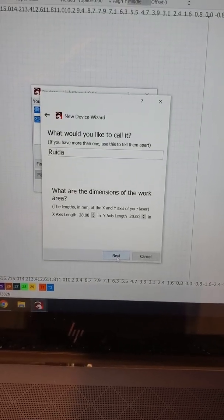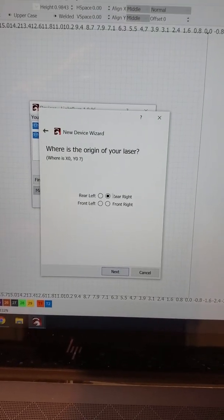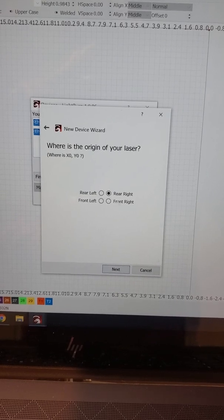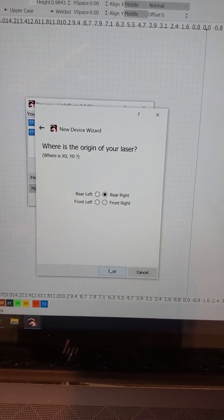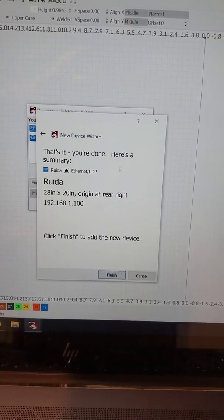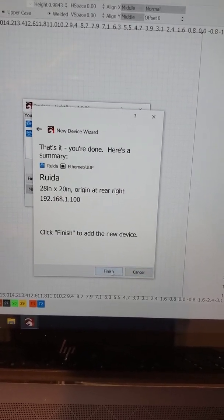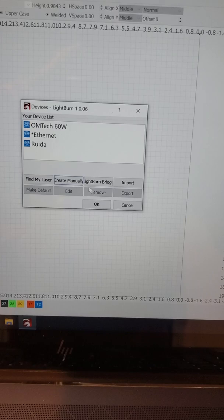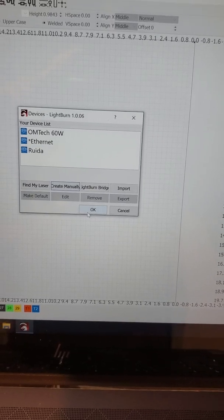Click next again. It's going to set origin in the right rear, and that's it, all done. Click finish.